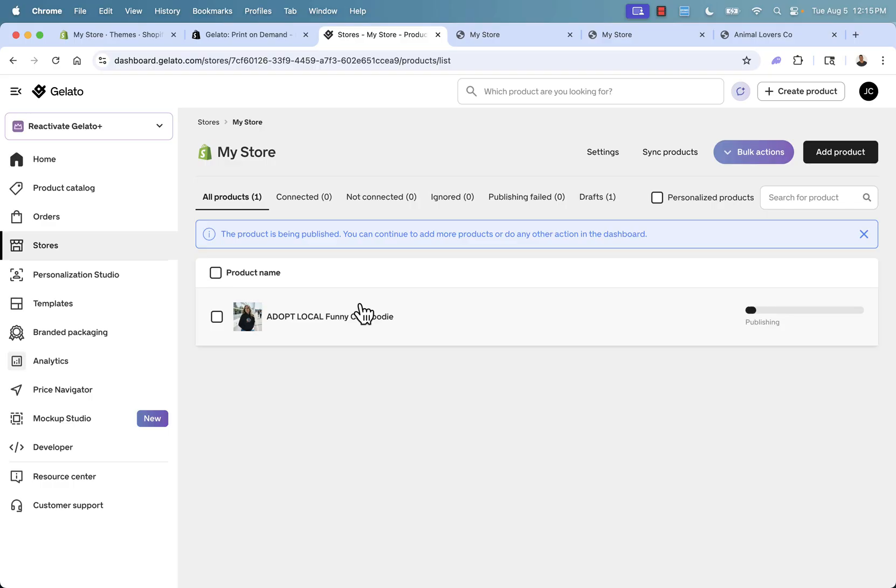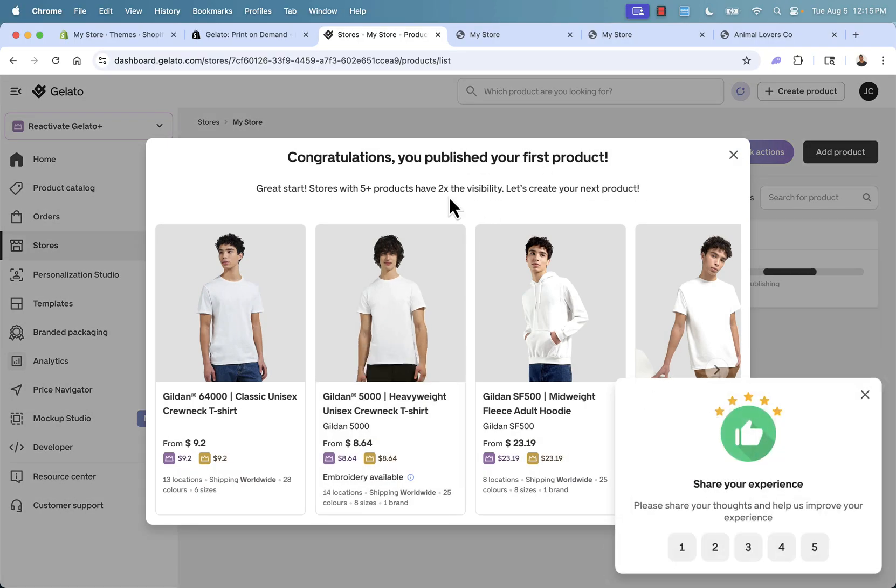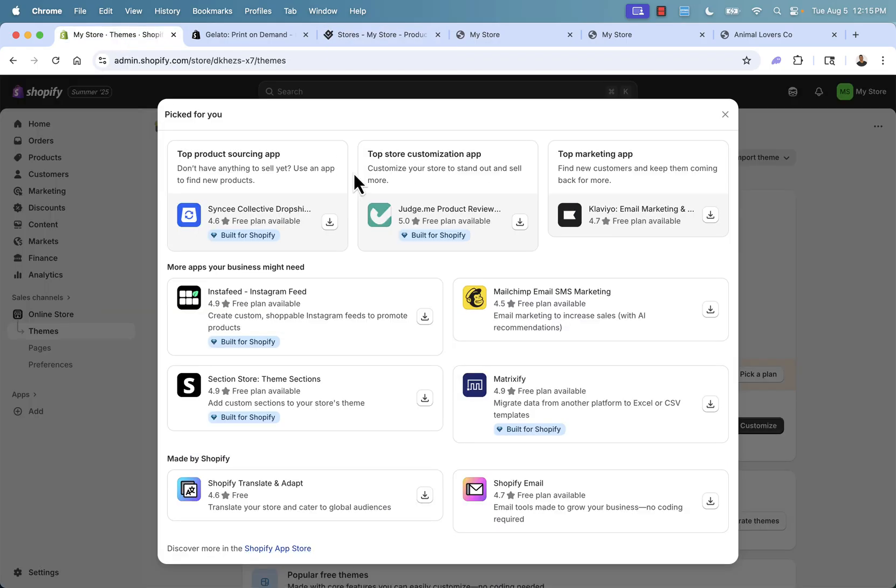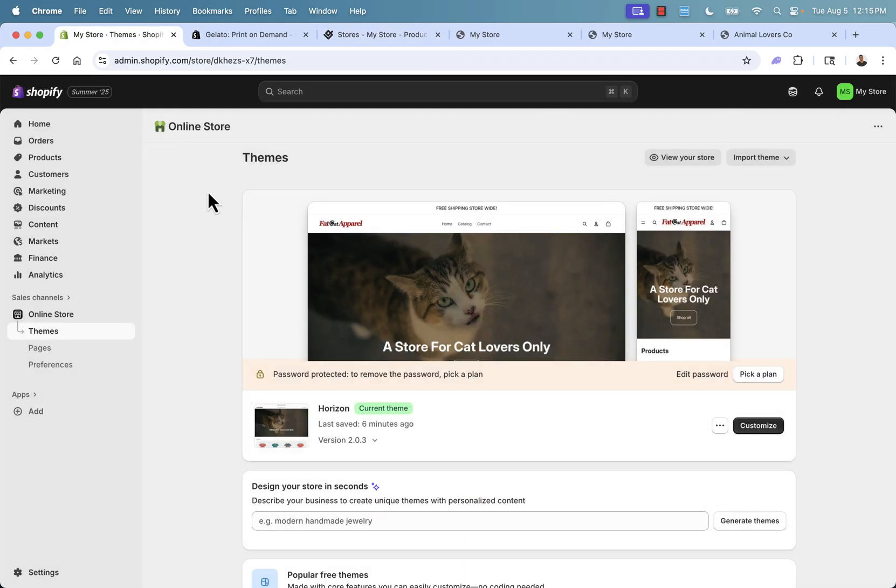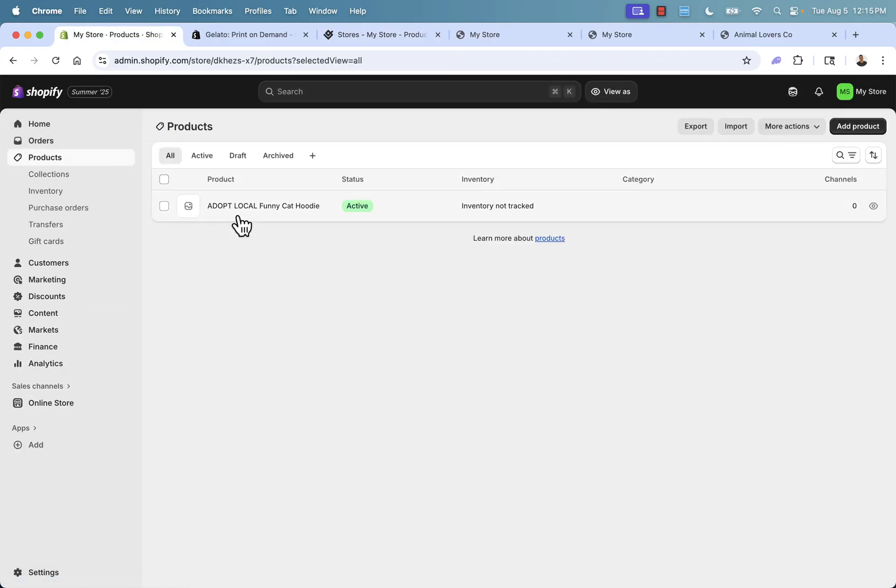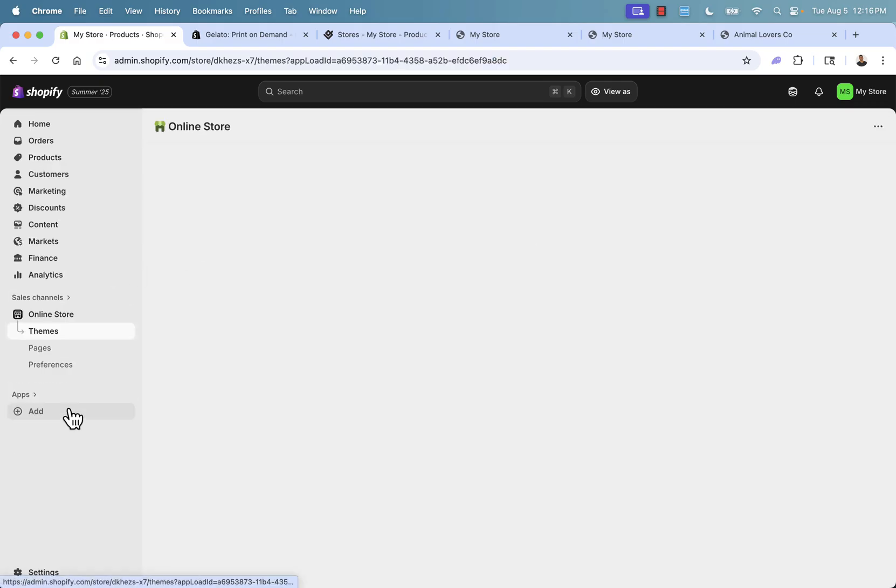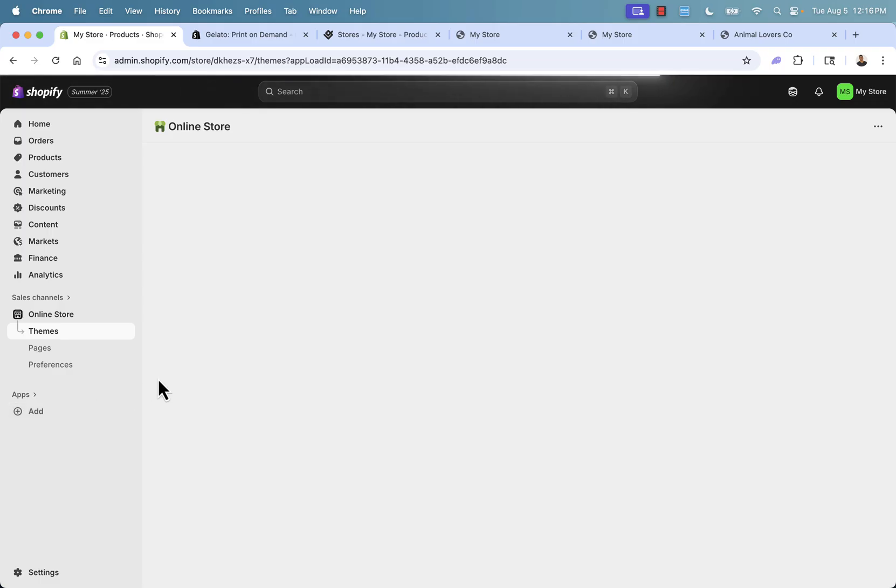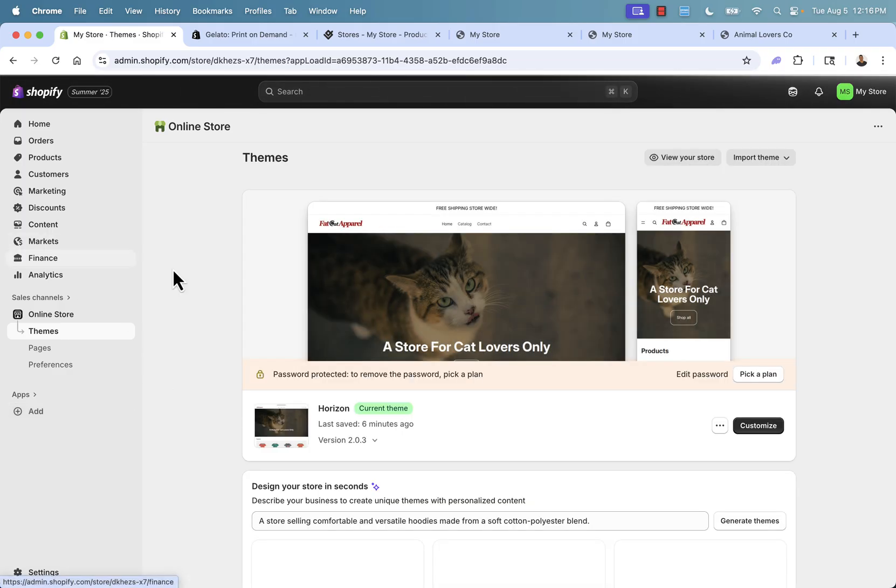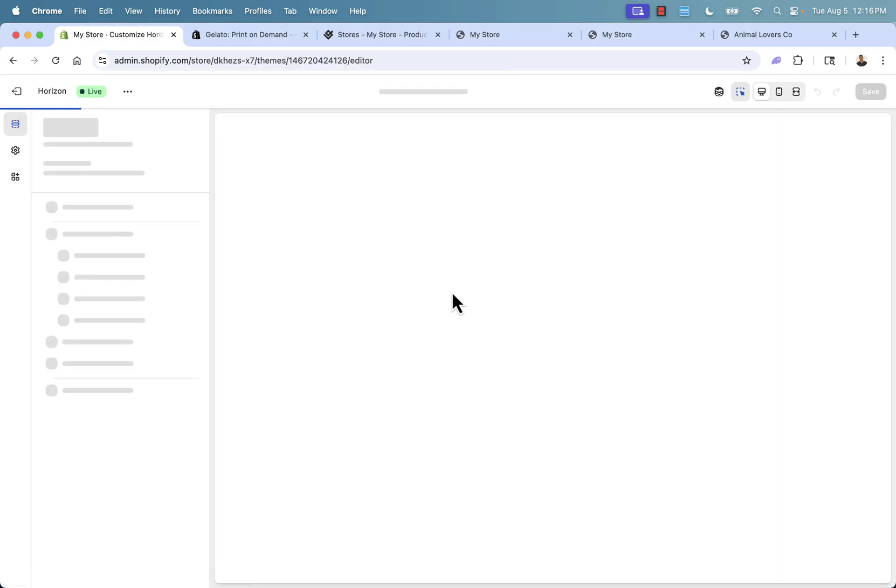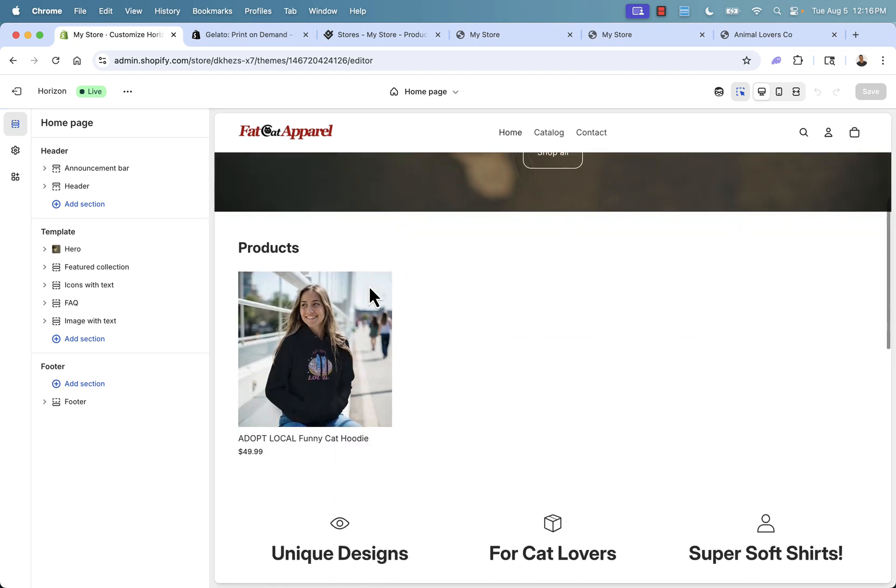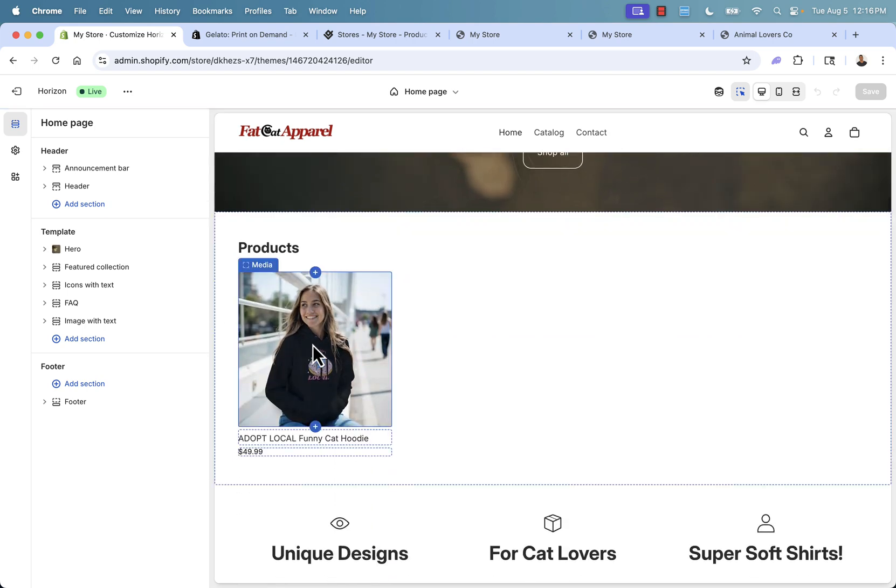What's going to happen right now is this product is being created inside of Shopify. We don't need to right click and save images. We don't need to go and add a product in Shopify. Literally, the product is immediately being sent over into Shopify. I'm going to go now over here and go into our product section because now we actually have a product in our store here. This is the adopt local funny cat hoodie that we just created. I'll come back into the online store here and you're going to see as we come over here back into customize theme that we're going to have our first product here.